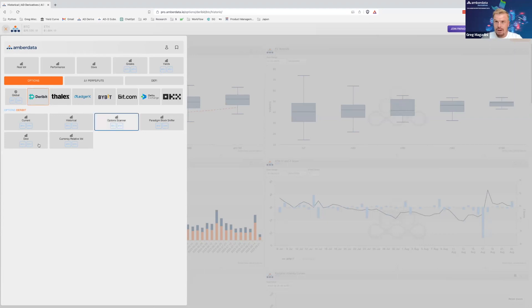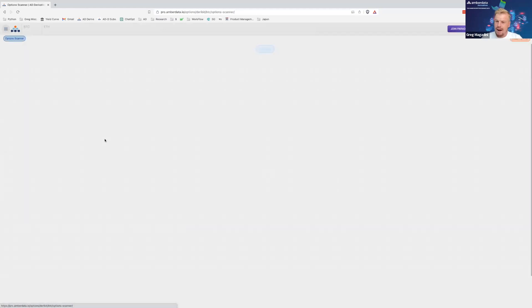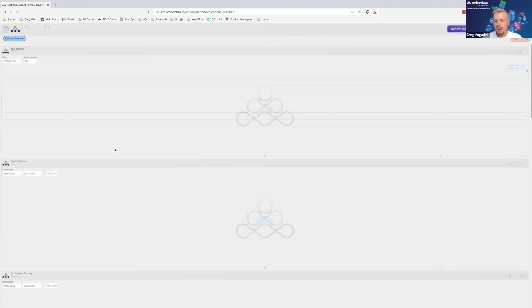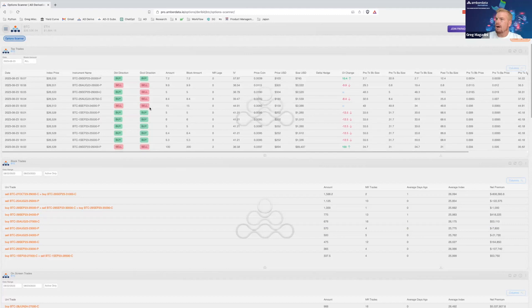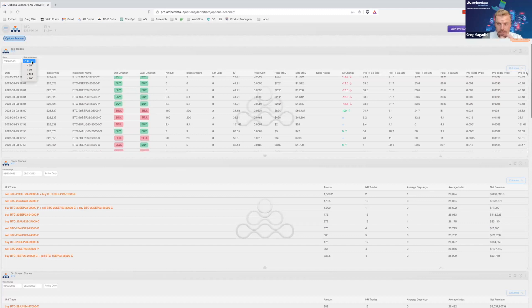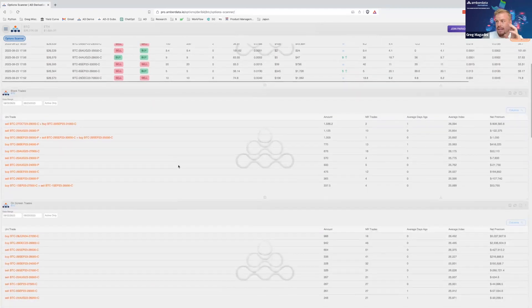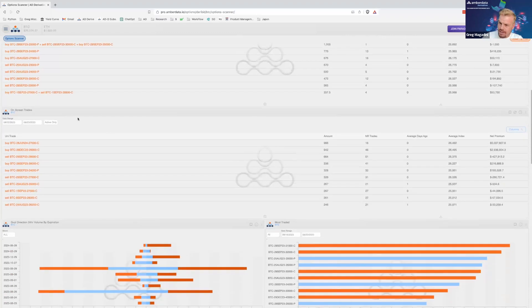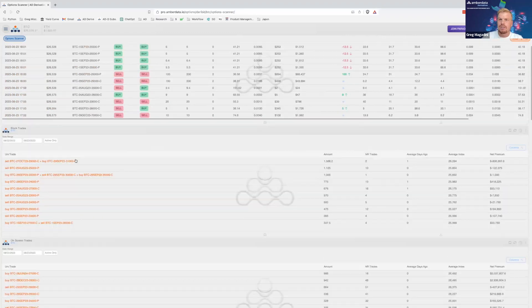The option scanner is really centered around flow — how trades are being executed, what kind of trades are going through both on-screen and on block. I'll jump in here and give you a good idea. If I scroll down, I can see the top trades. I can pick a date, look at blocks, look at all blocks, or filter by minimum trade size. Everything together in terms of top trades is packaged by block trades, and the next table below is by on-screen trades.